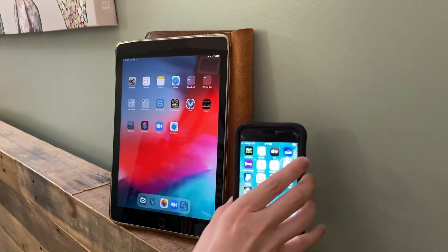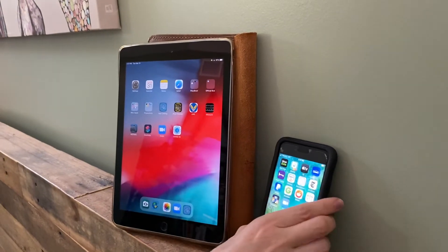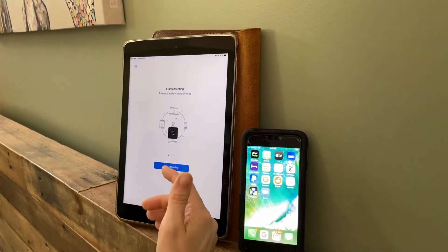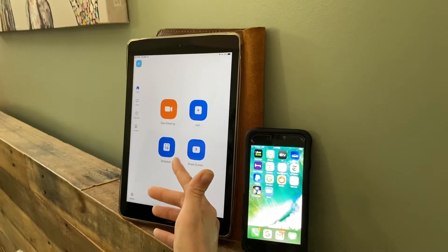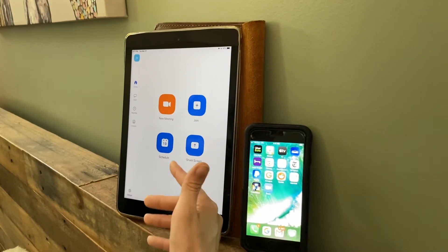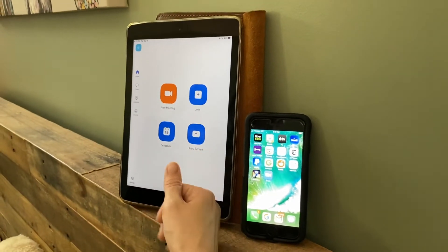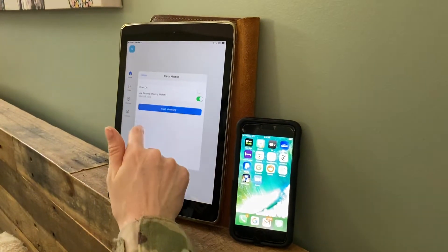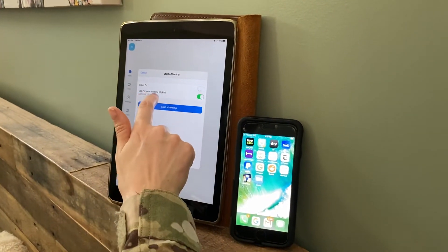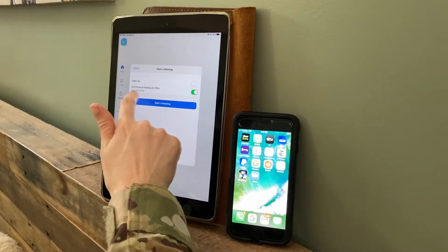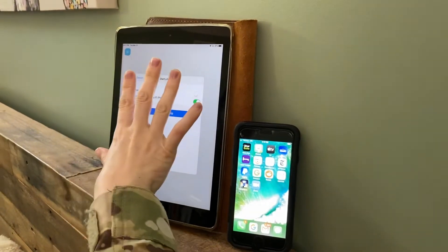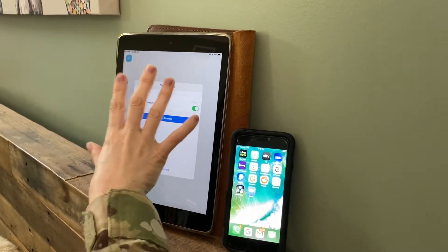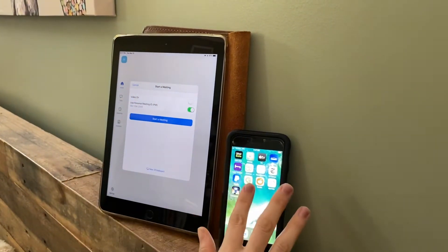The first time using Zoom you will need to create an account, especially if you're going to host a meeting. Once you create an account you're going to be issued a personal meeting ID number. We're going to pretend like this is my iPad as an instructor and this phone is a student's phone.